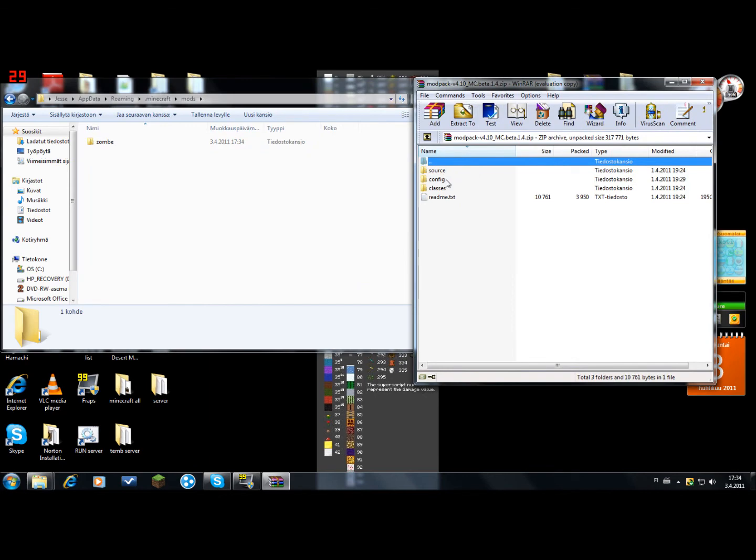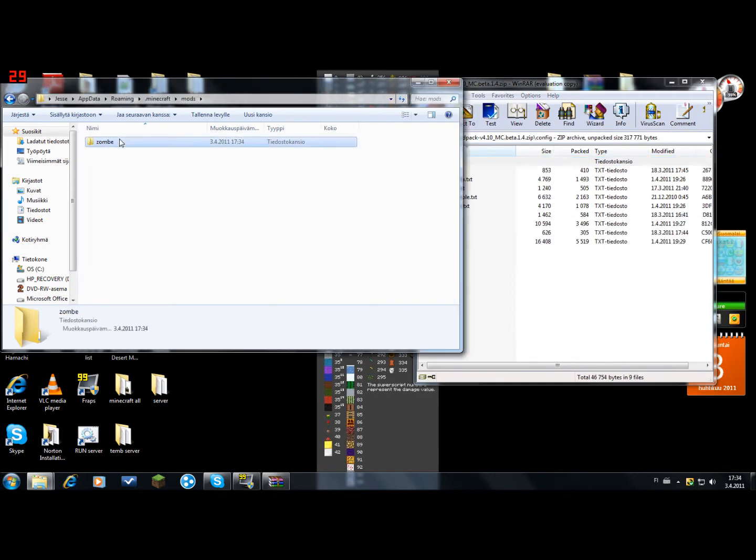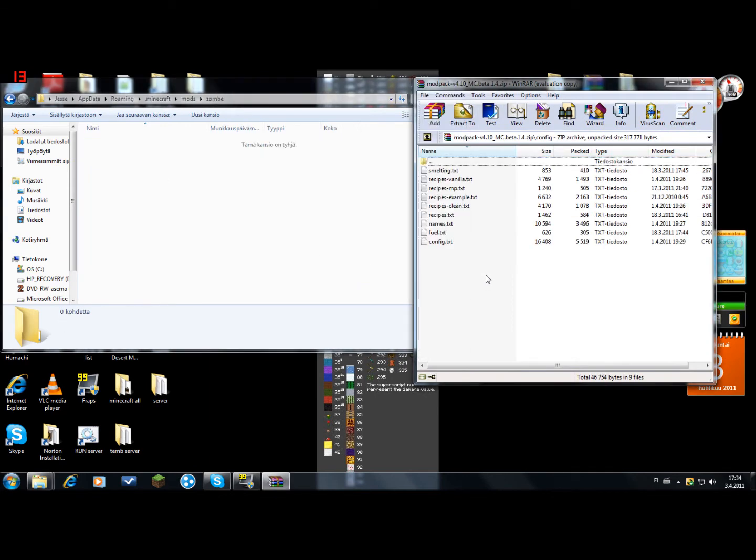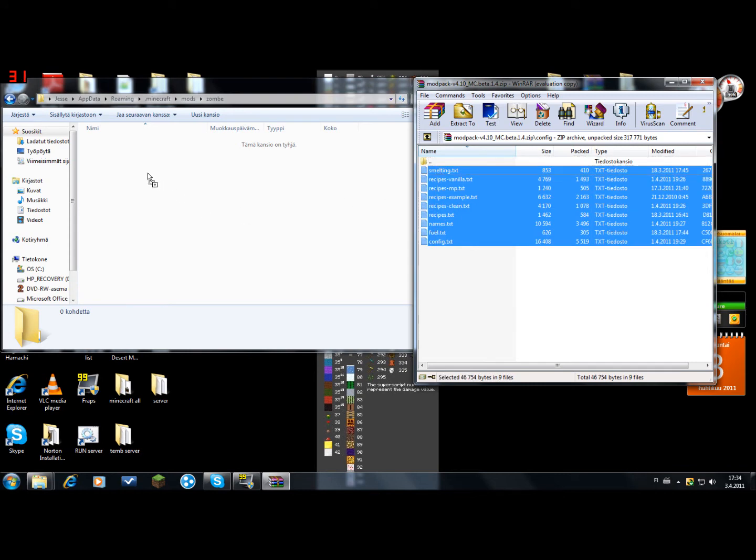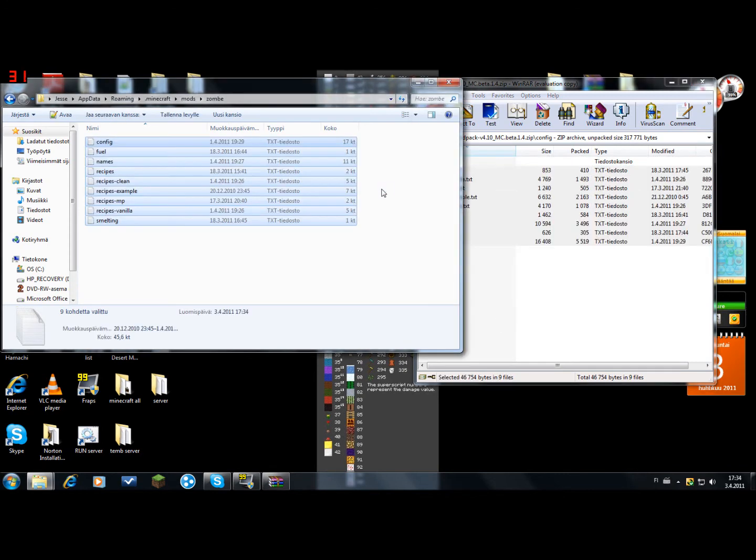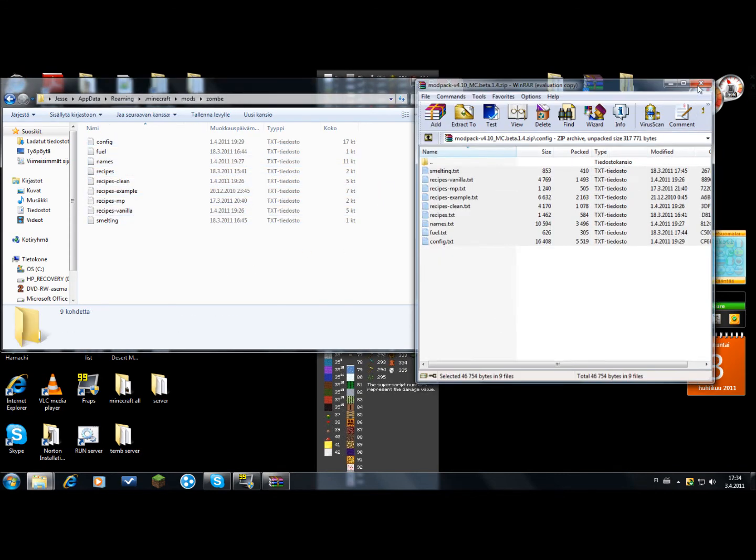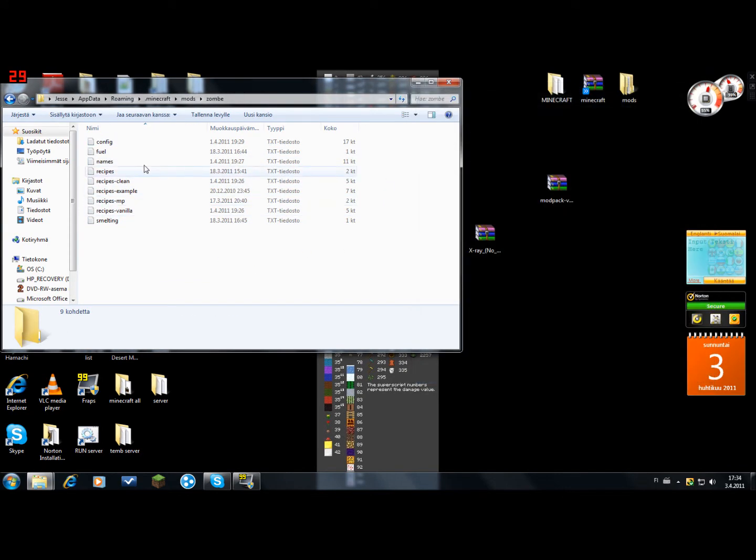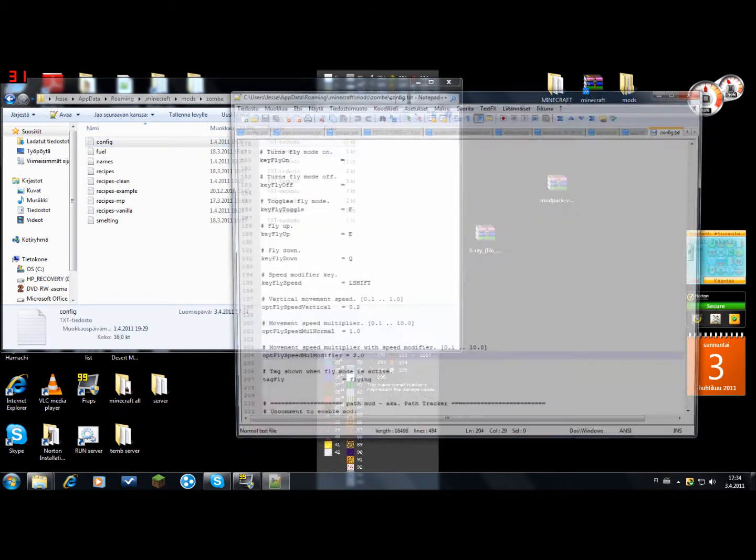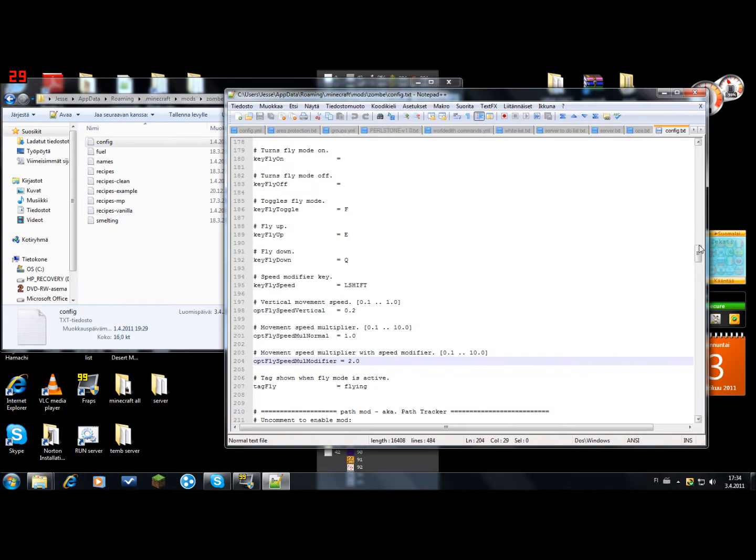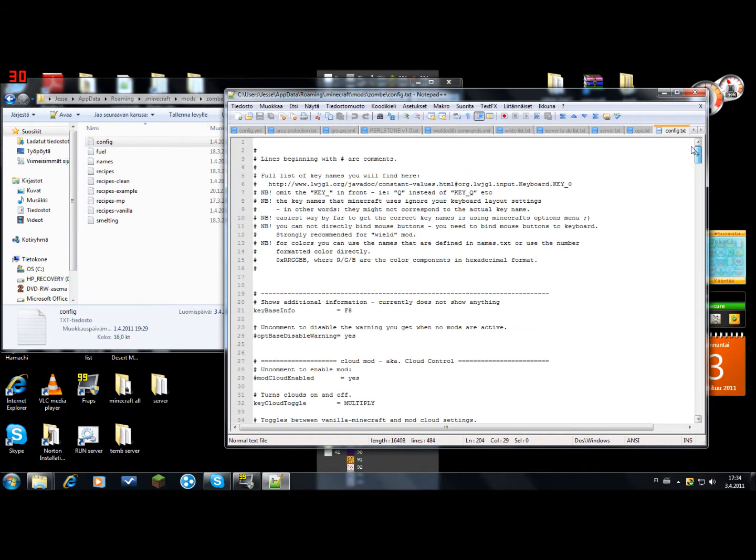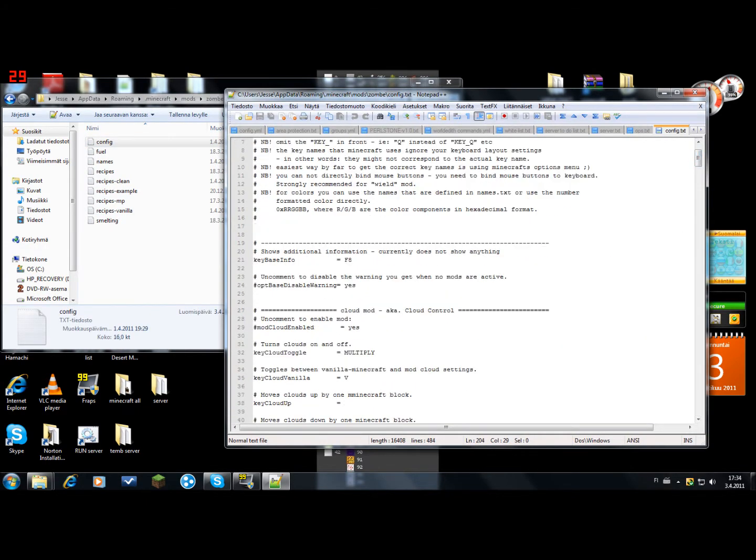And open the config file. And just drag everything here. Open the configs folder.